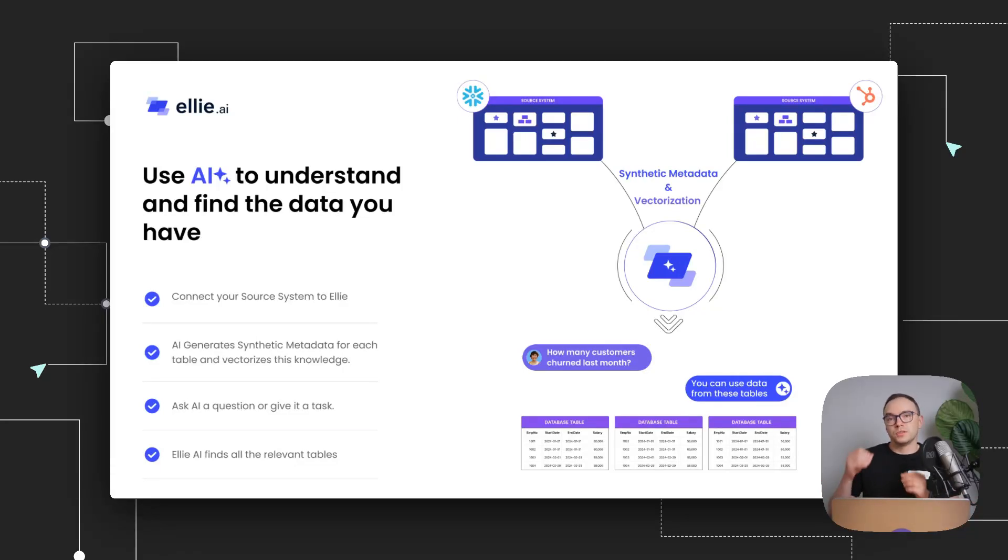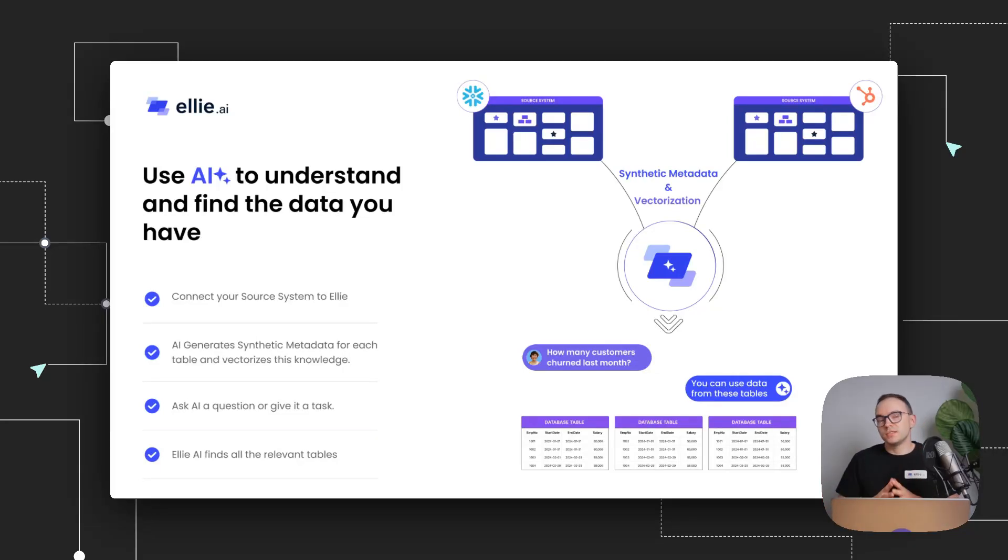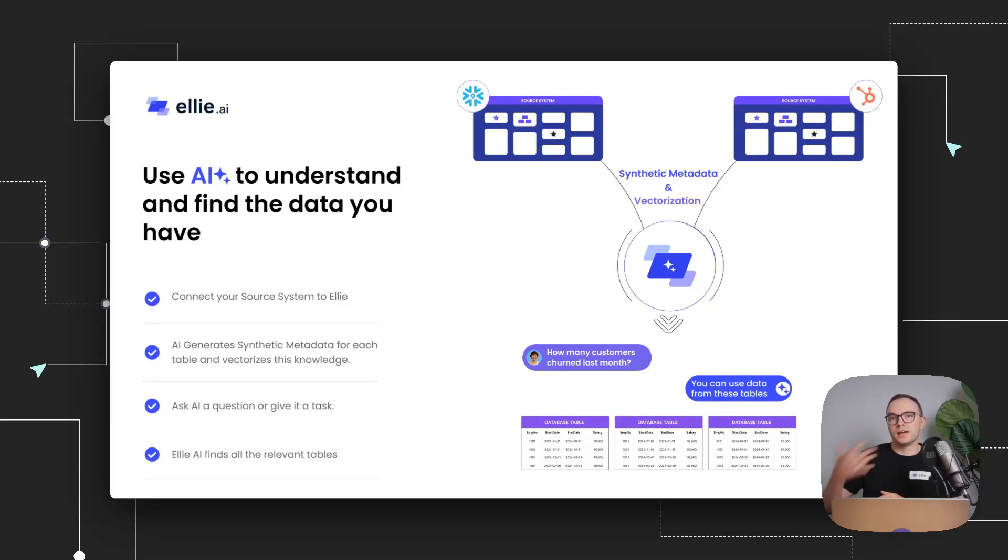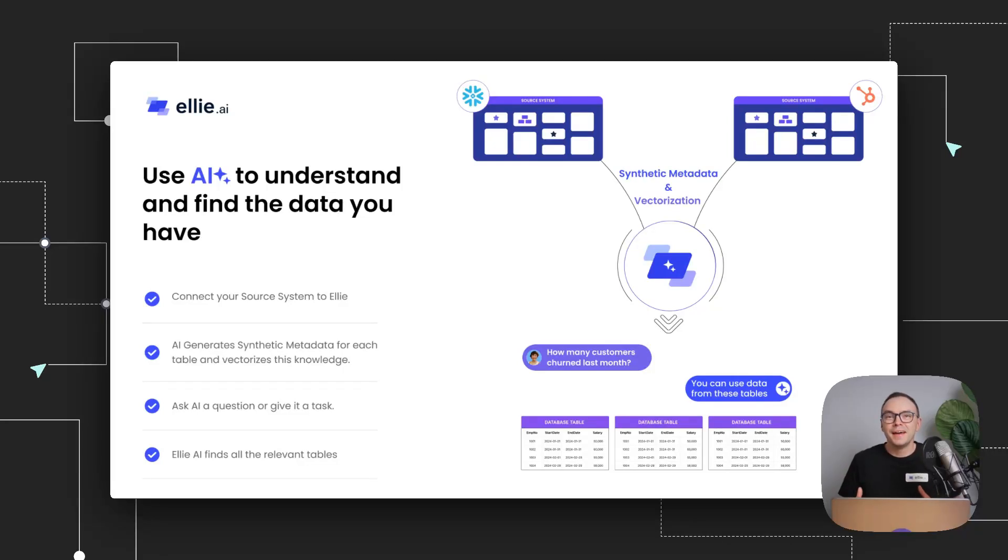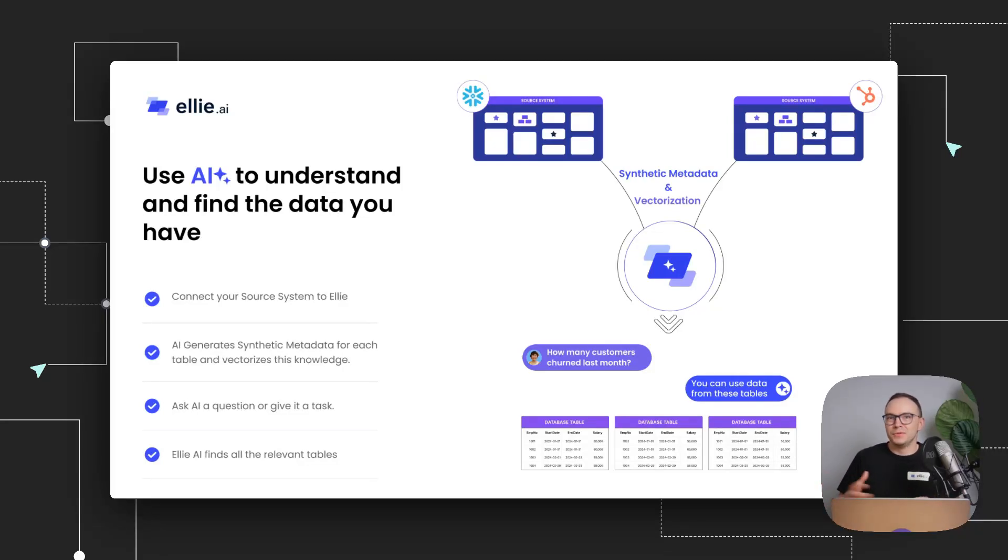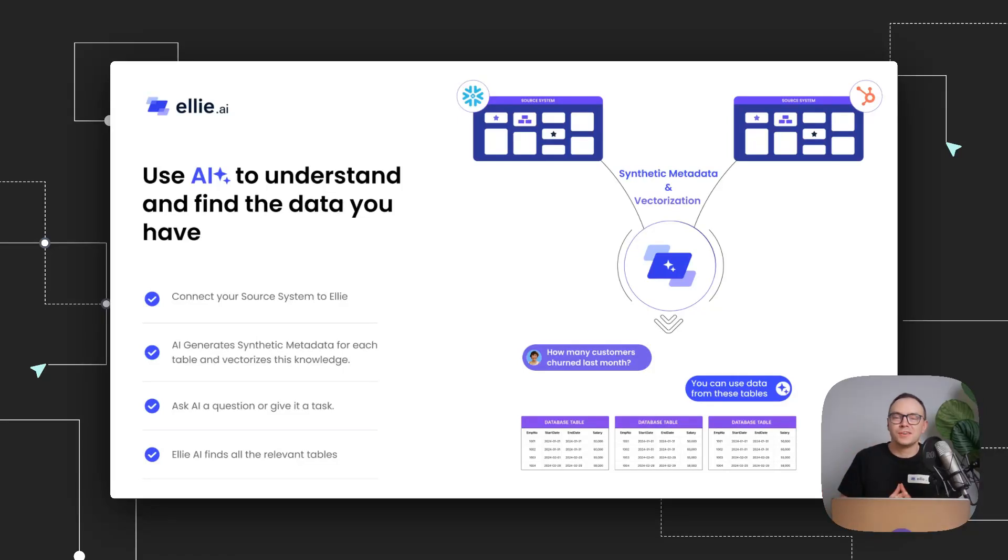You can use it either by just providing the metadata, but in most cases, we recommend that you also provide sample data, because then AI can really generate good metadata for you. Also, sometimes your table names can be something like TCB100D. And of course, if you haven't accessed this source before, you'll be like, what do I even do with it? Well, our AI agent can generate semantic table names also on your behalf.